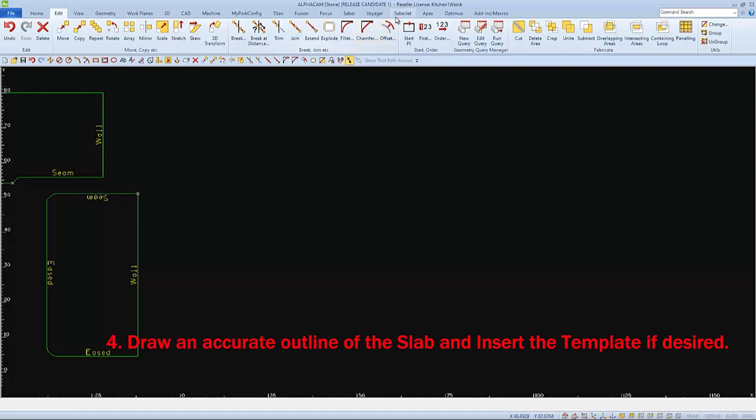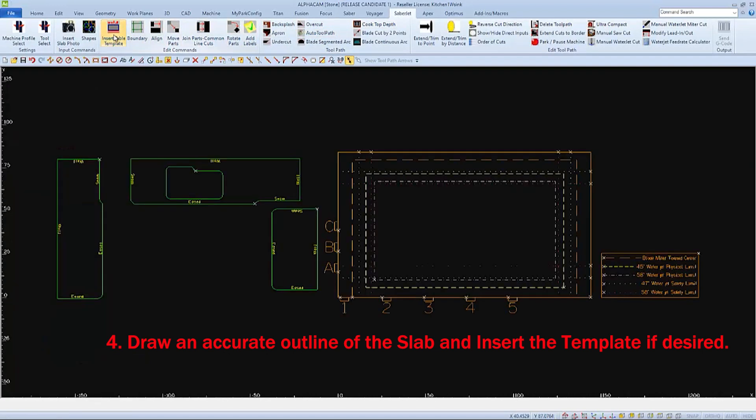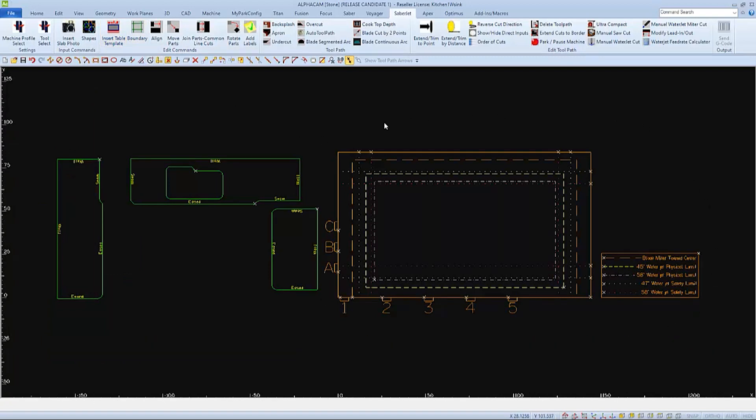Next, we can insert the SabreJet table template. This table template is needed when showing proper placement when cutting miters. Note that this table template is at 0, 0.